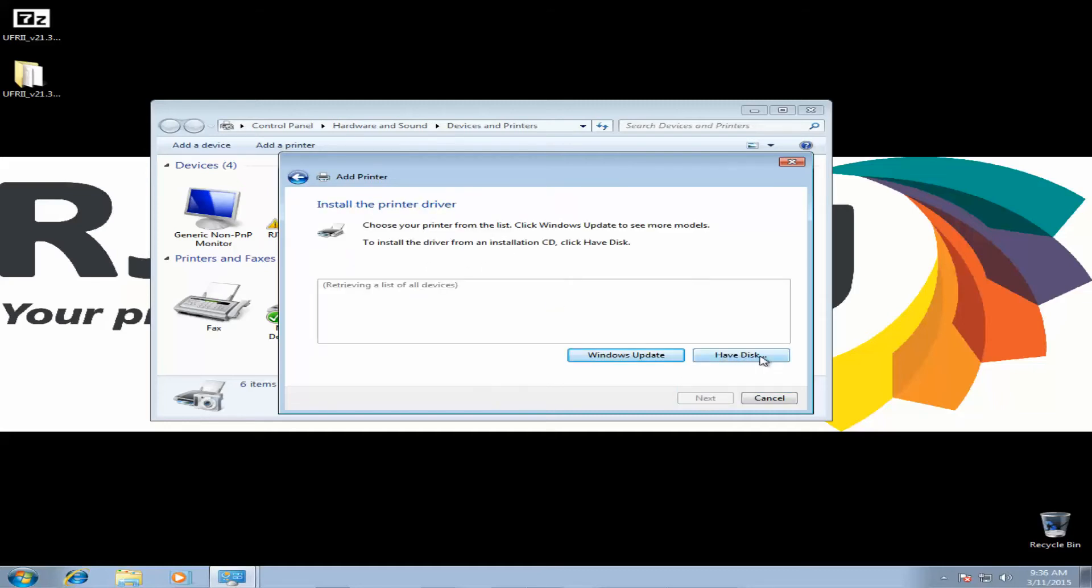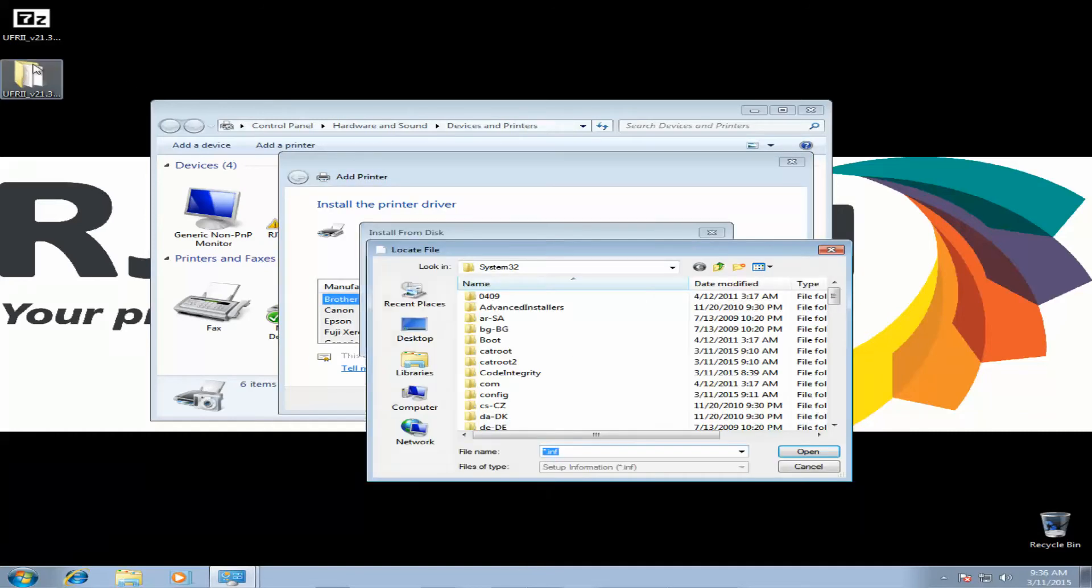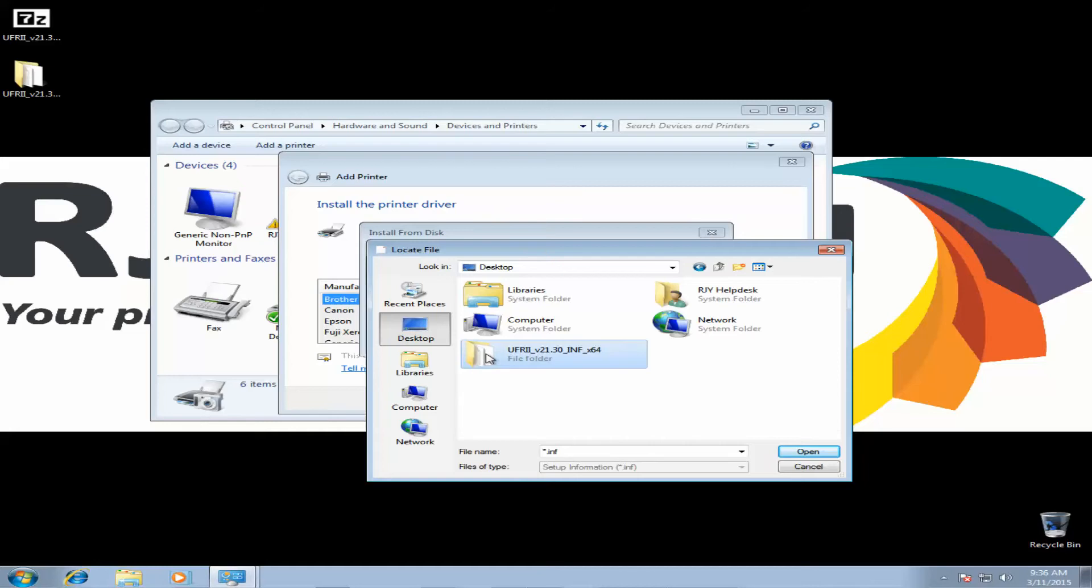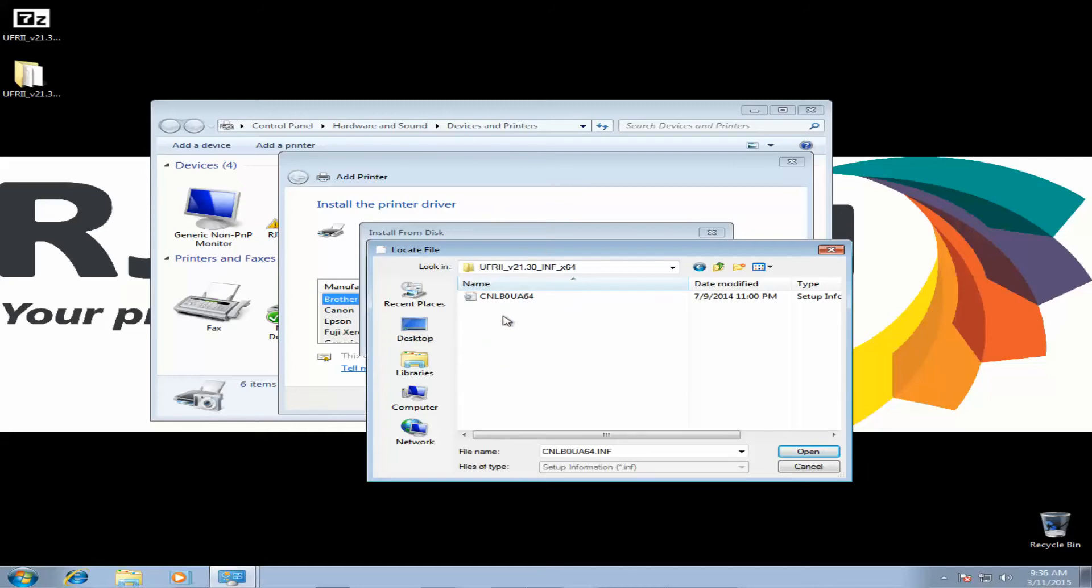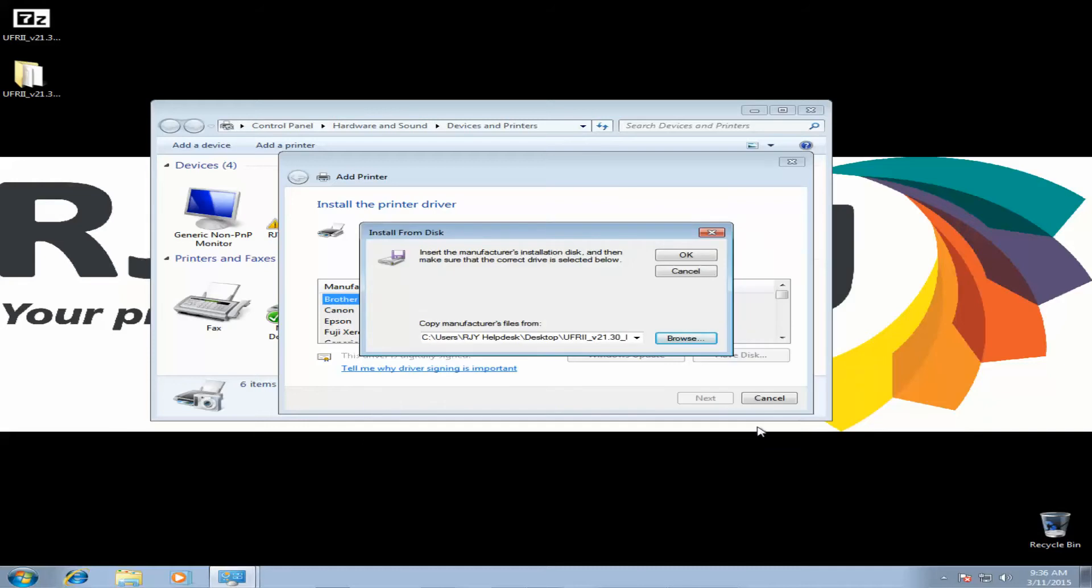And then on the next screen, click Have Disk. And we're actually going to browse back to this folder. So click your desktop. Select the UFR2 folder. Double-click it. And in here, you'll see this file. Click Open. And OK.